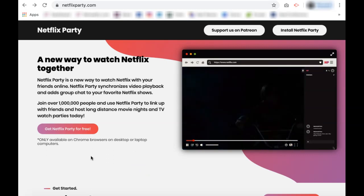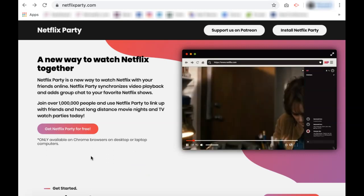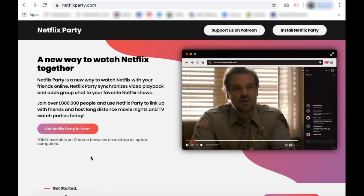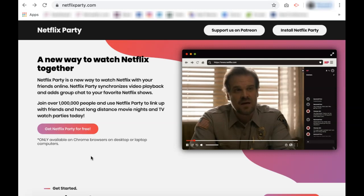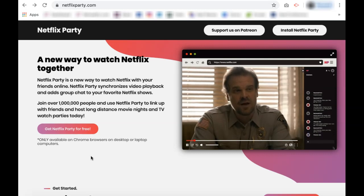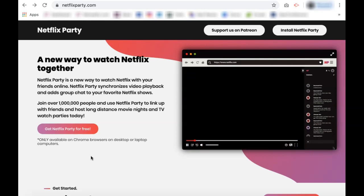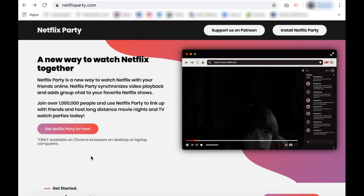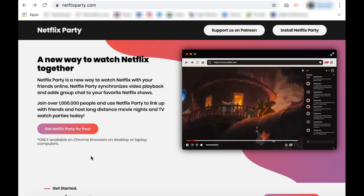How to Use Netflix Party. Netflix Party is a new way to watch Netflix with your friends remotely, and it only takes a few easy steps to set up and use.